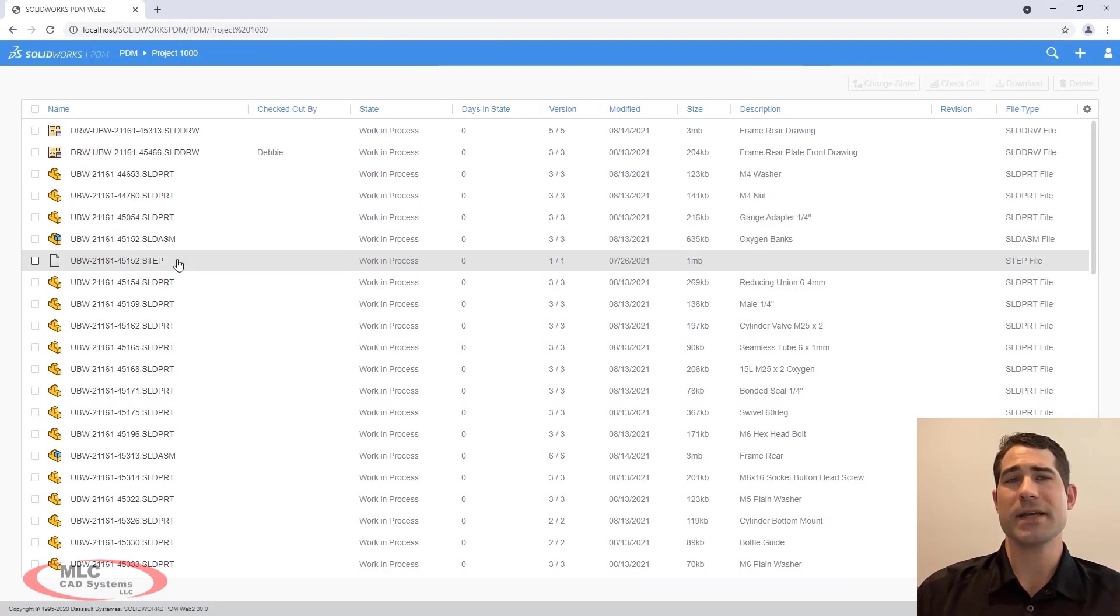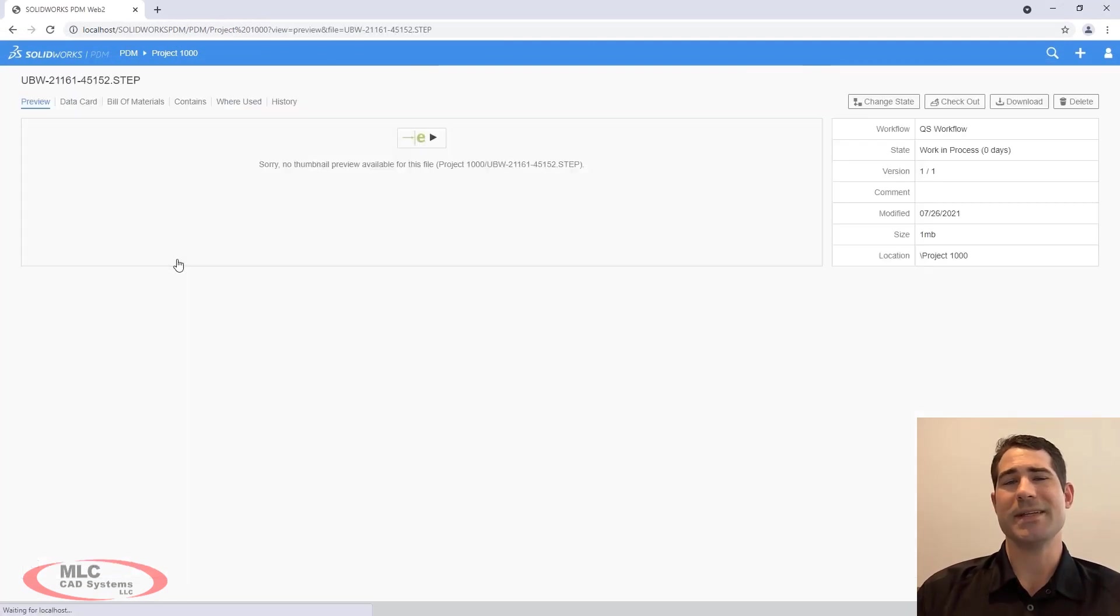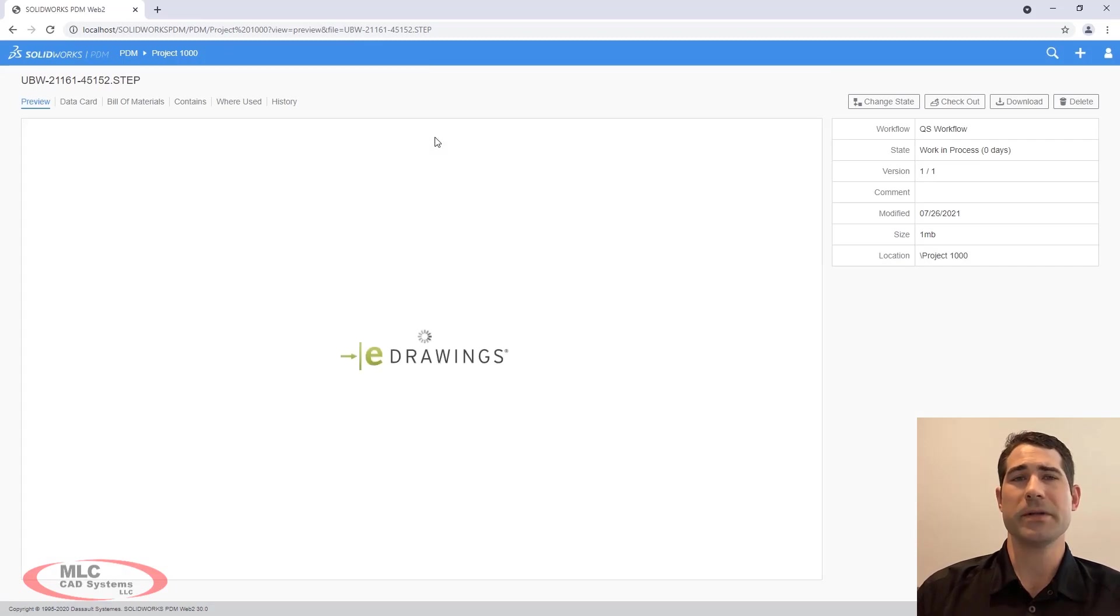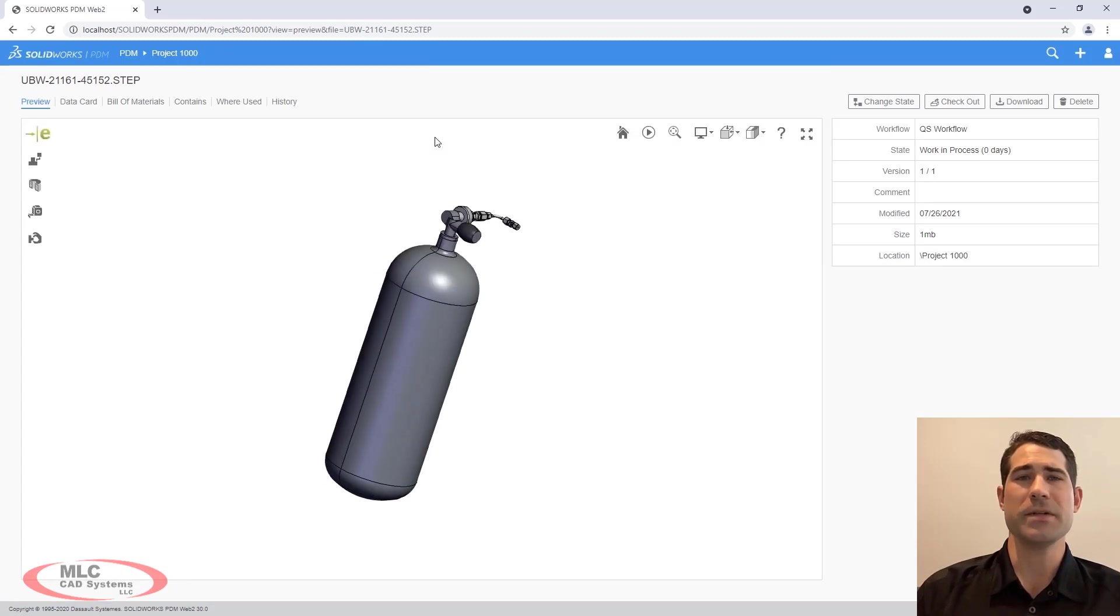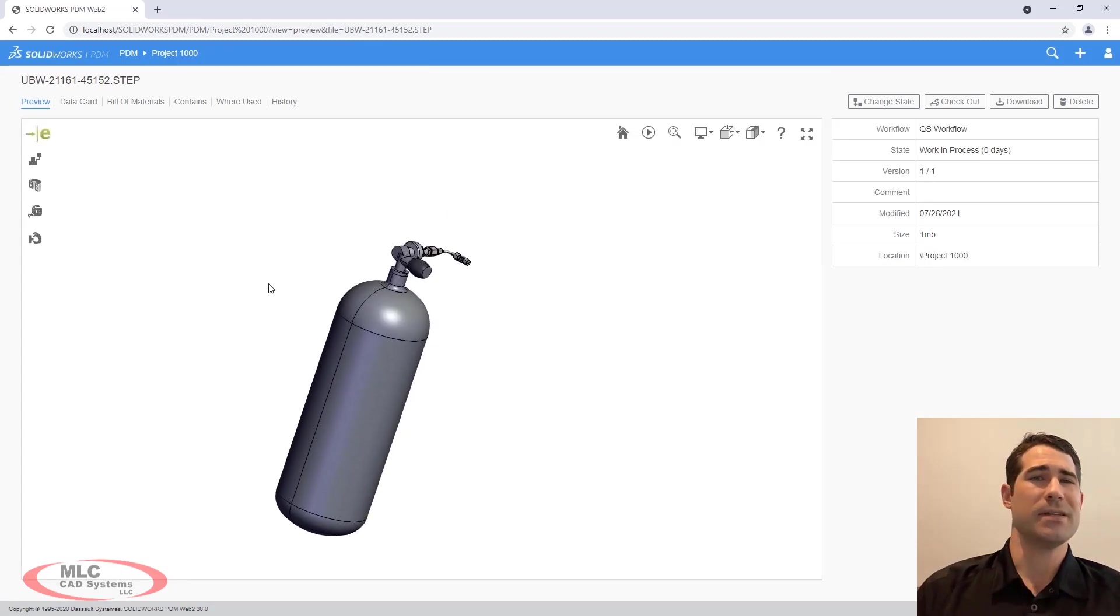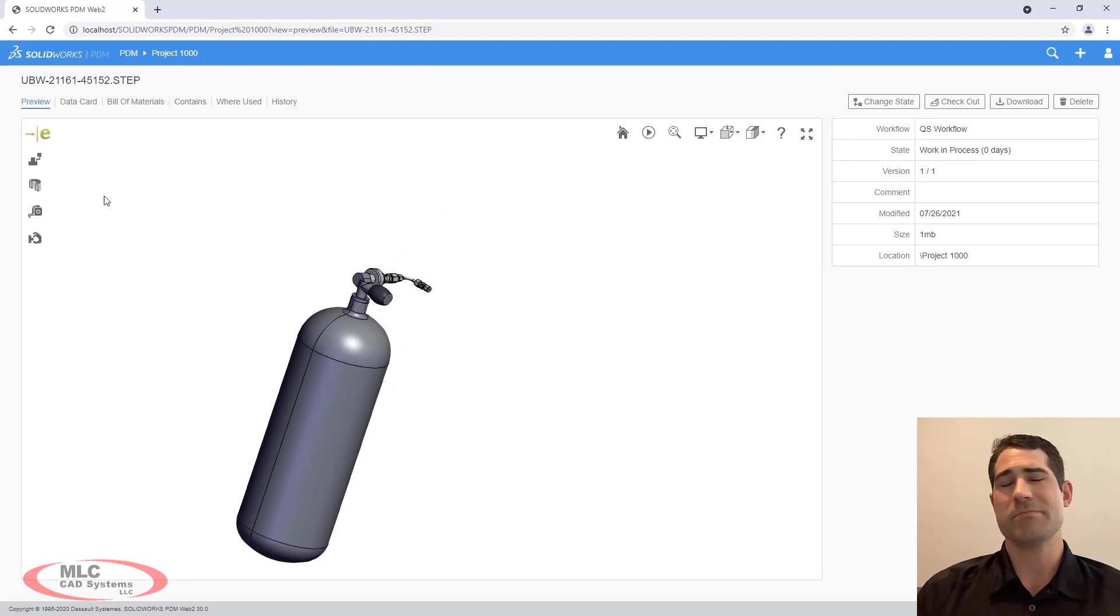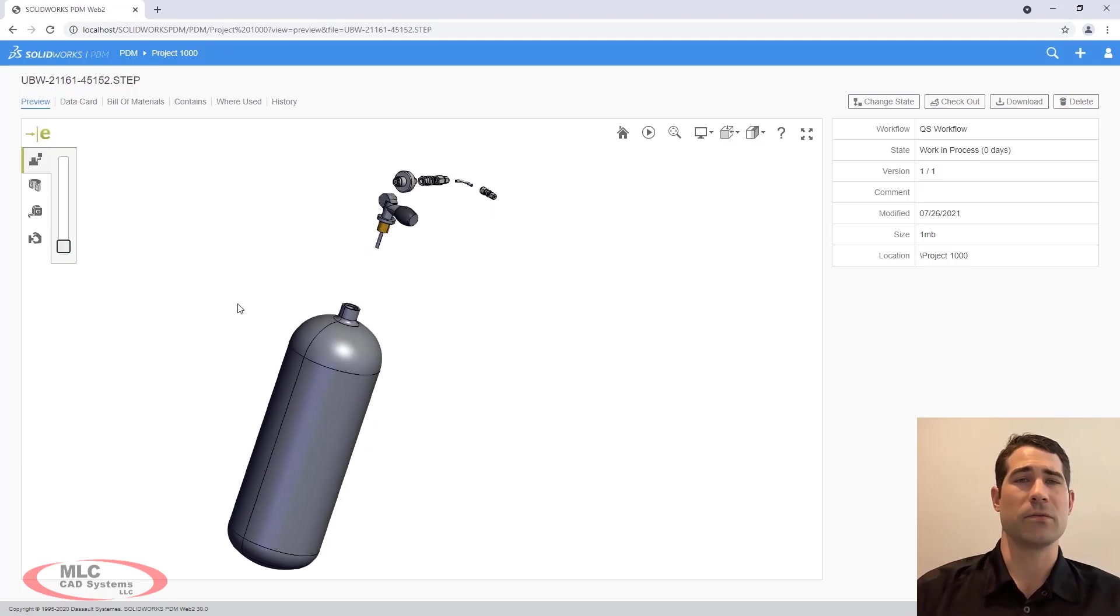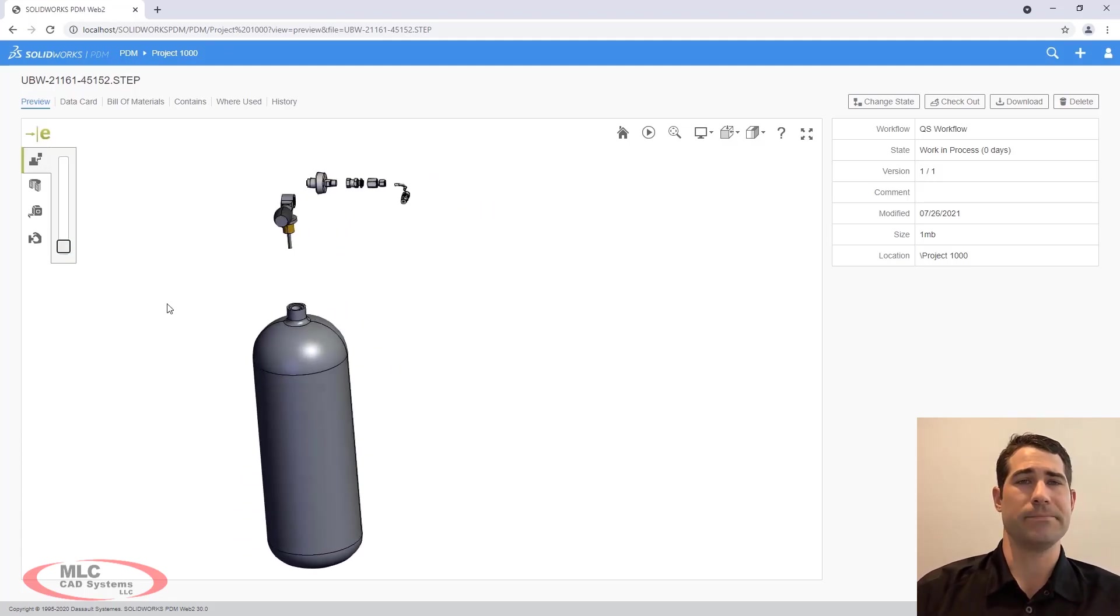Receiving supplier designs in the form of neutral formats is an easy way to expedite the design process. New for Web 2 is the ability to fully preview these formats. STEP, IGES, Parasolid, etc. can all be viewed directly in your web browser now.